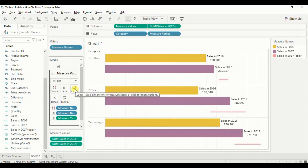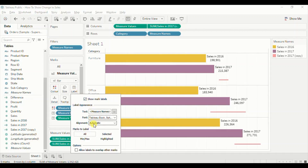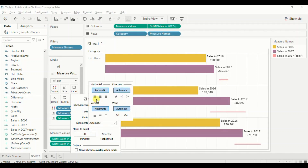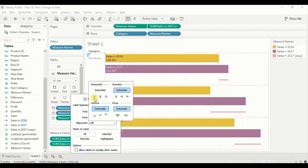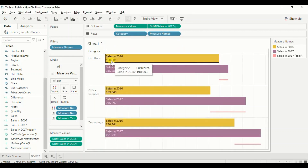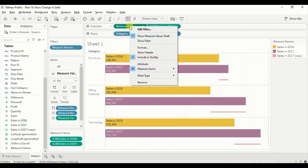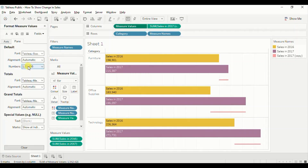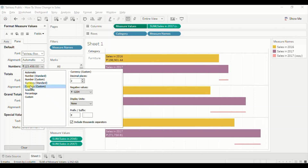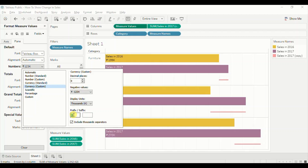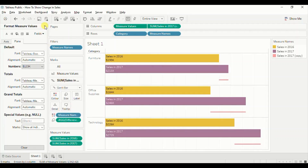Now let's edit the label — click the label and go to Alignment, and select Left. Let's change the format of the sales field to show sales in terms of thousands. Right-click on Measure Values, click on Format, go to Numbers, select Currency Custom. We don't want to show any decimal places, select display unit as Thousands, and the prefix as the dollar sign. Close the Format Measure Values panel.